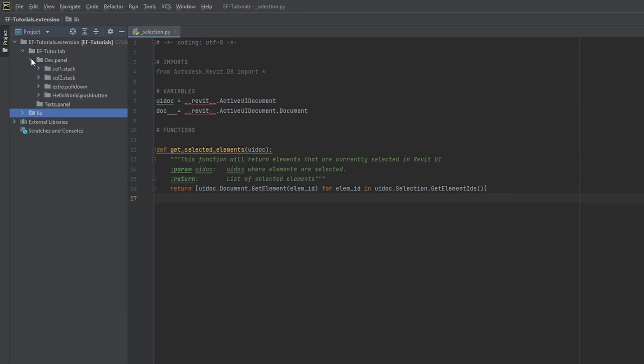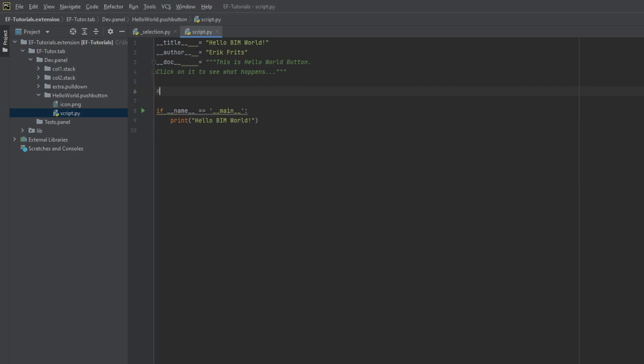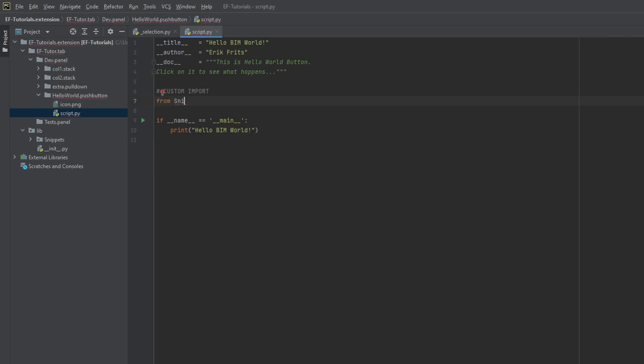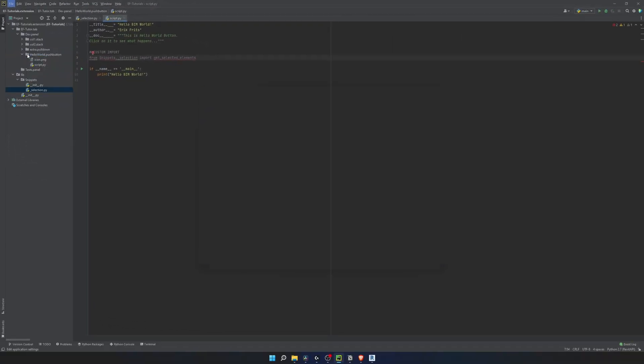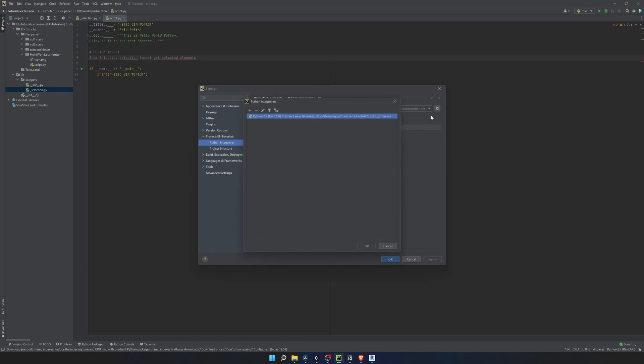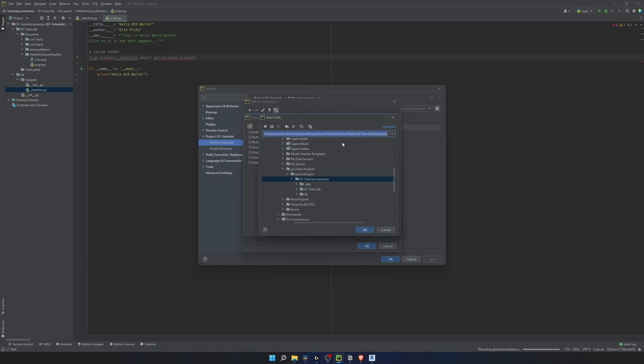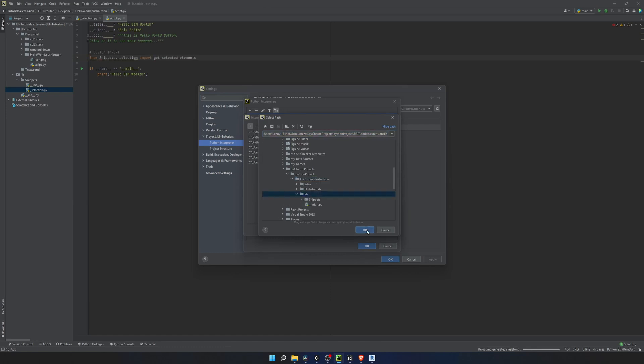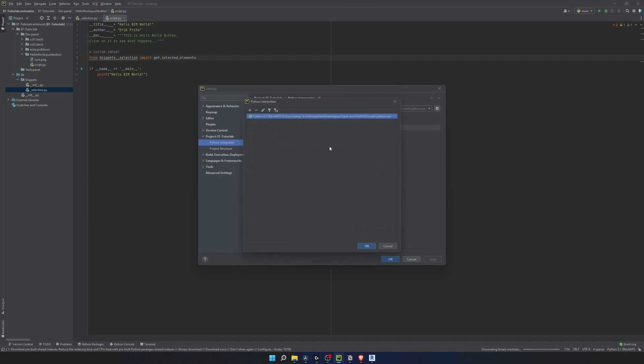Now we can use this snippet to get our selected elements across multiple buttons. Let's open the very first button that we have made in this tutorial. To use it, we just need to import our function. So I'm going to type from snippets._selection import and then name of our function, get_selected_elements. Once we made library folder, we can also add it to our path references in PyCharm. This way, it will give us autocomplete for our reusable variables, functions and classes. Same as we did for Revit API autocomplete. It will simplify coding a lot. And add here an absolute path to your library.